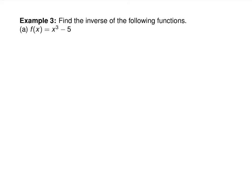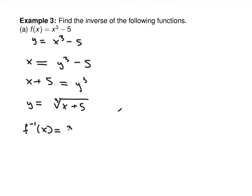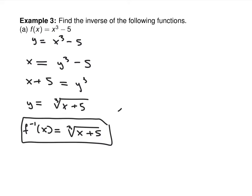Did you ever have to find inverses before? How did you do that? Switch x and y. So this really is y equals x cubed minus 5 — switch it around to x equals y cubed minus 5. Doing this forces you to undo the operations in the correct order.